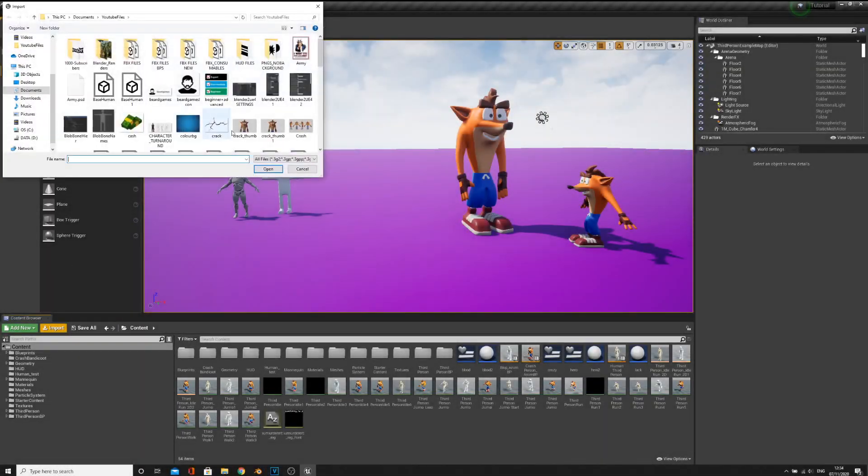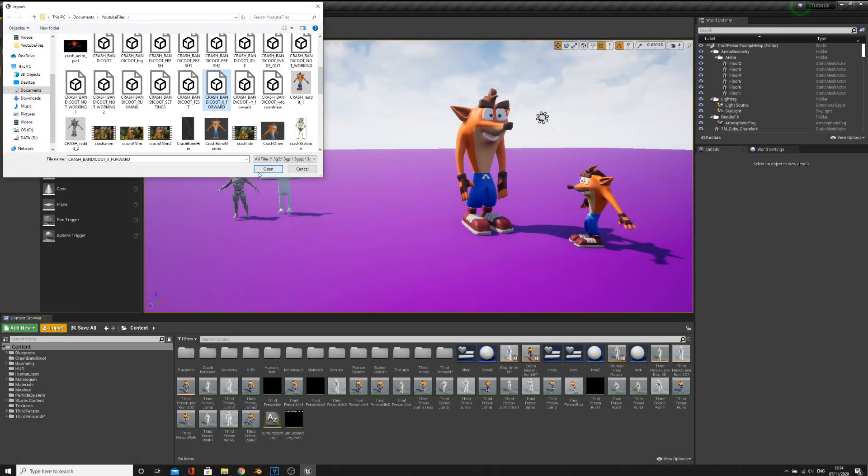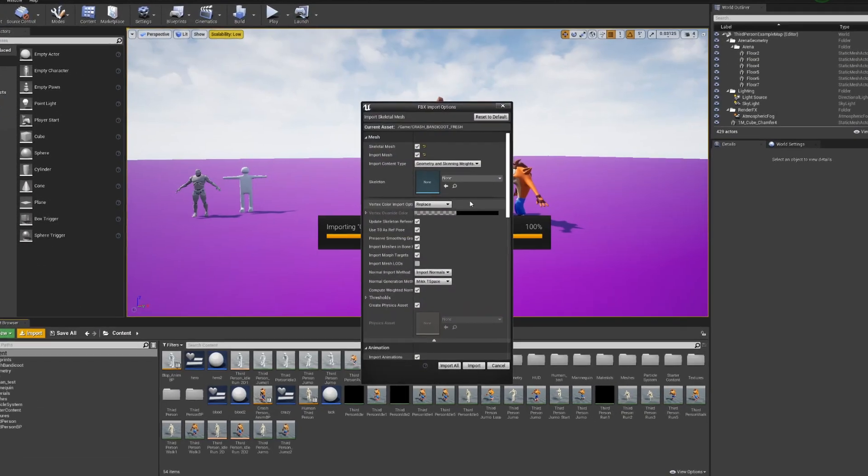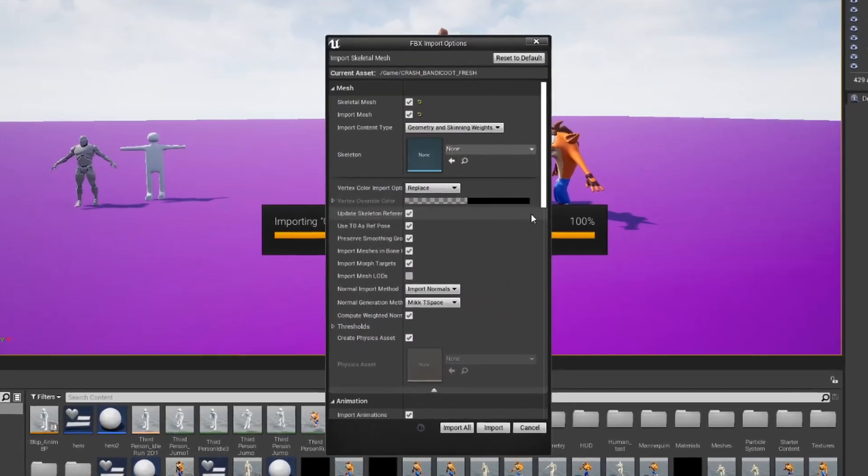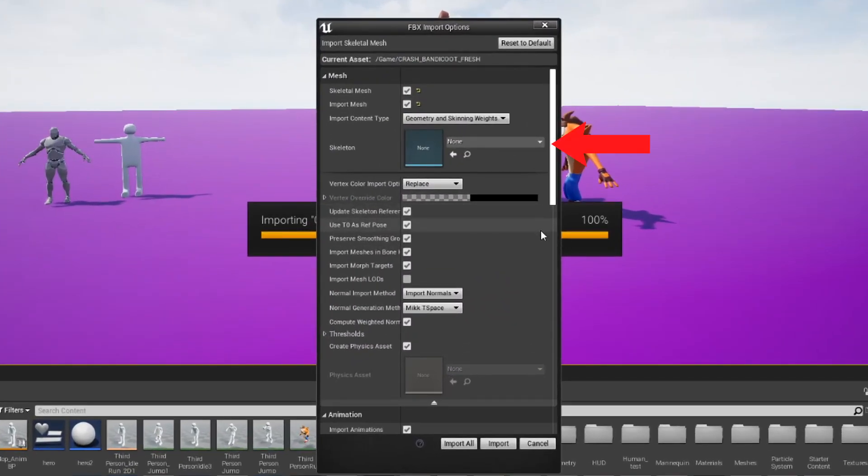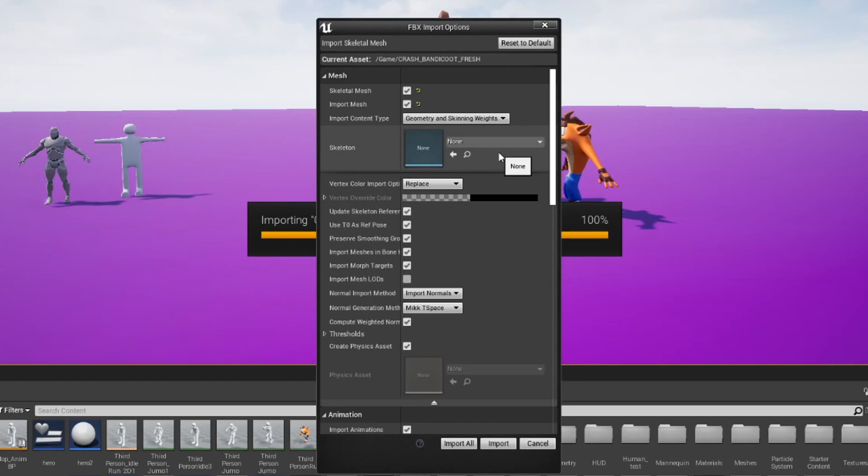On Unreal, click Import and select your character. Ensure the skeleton is set to None unless you're importing an animation for an already imported character. If so, select your character rig.